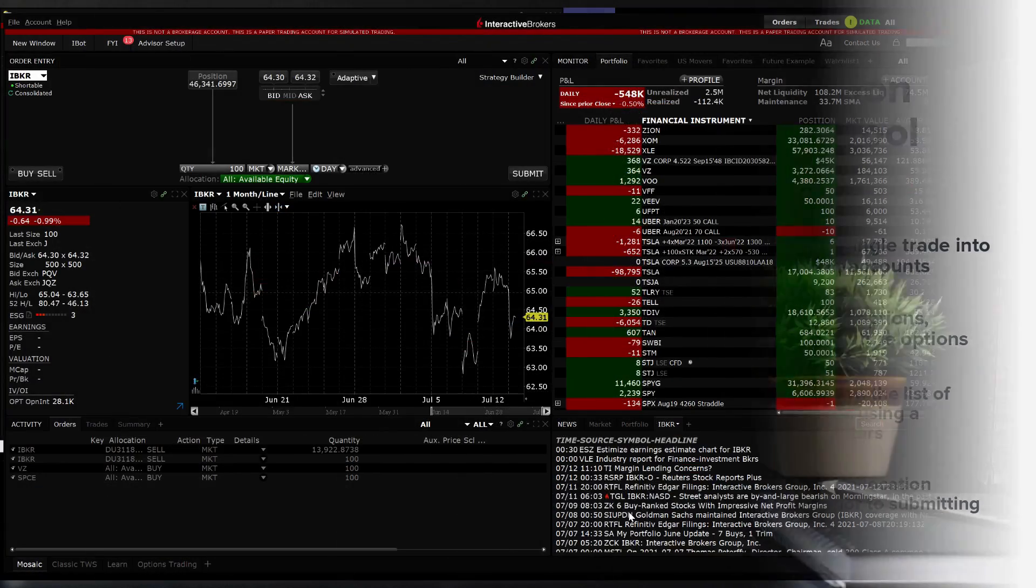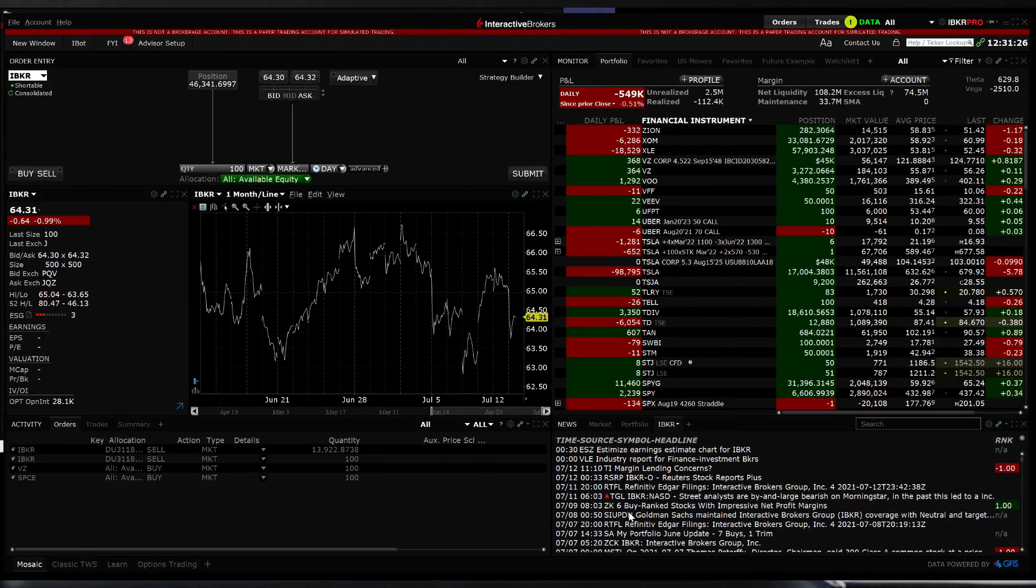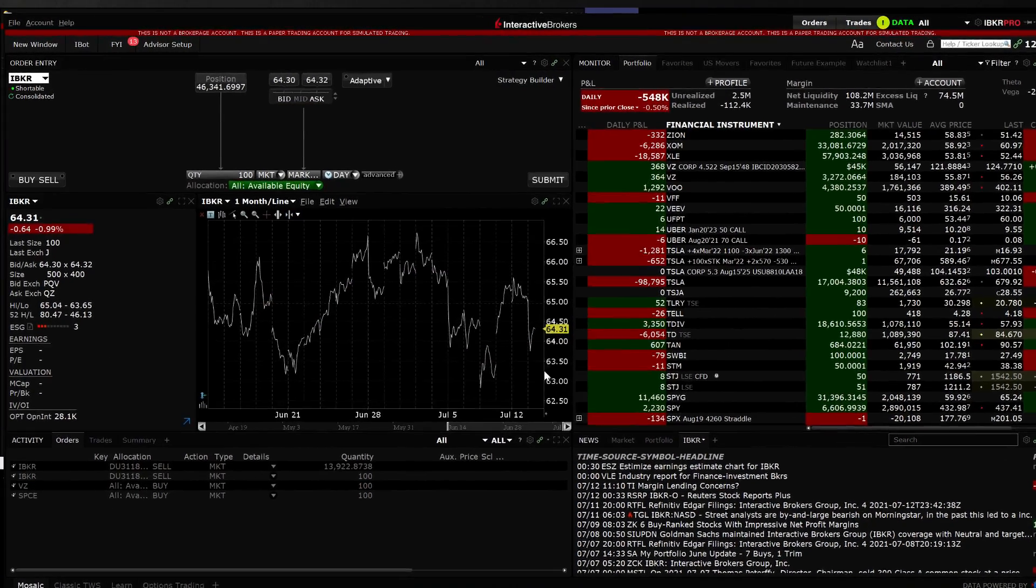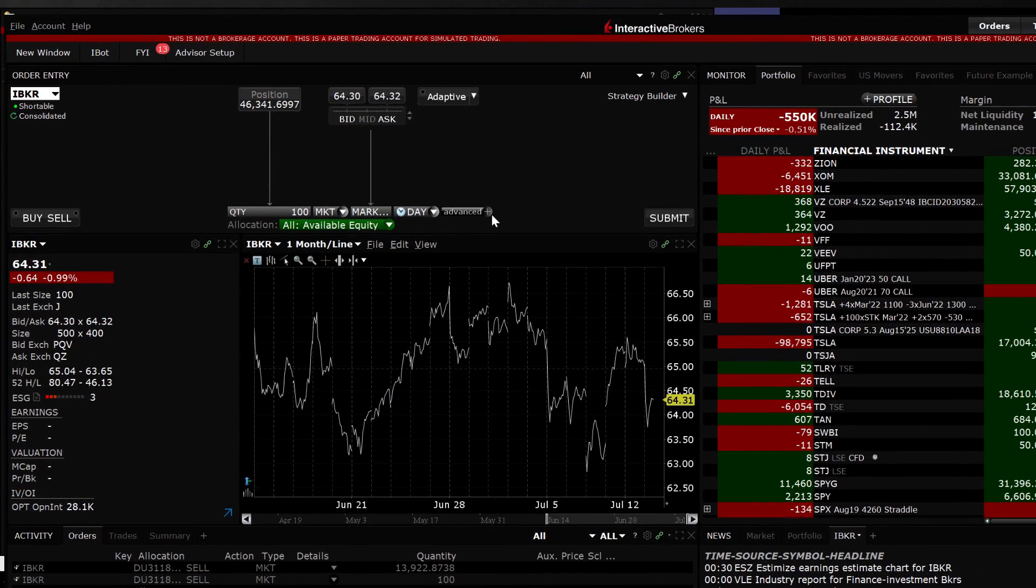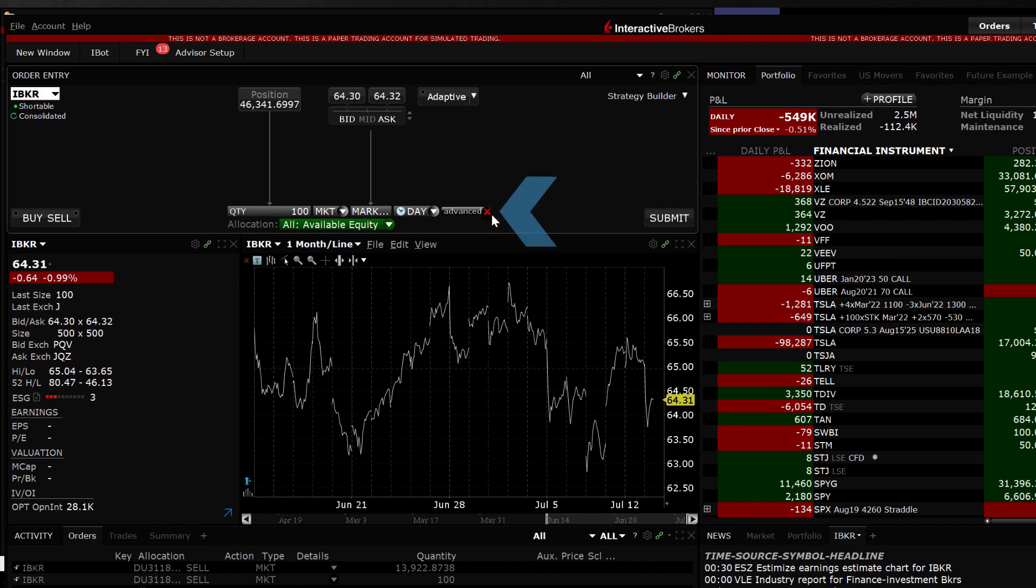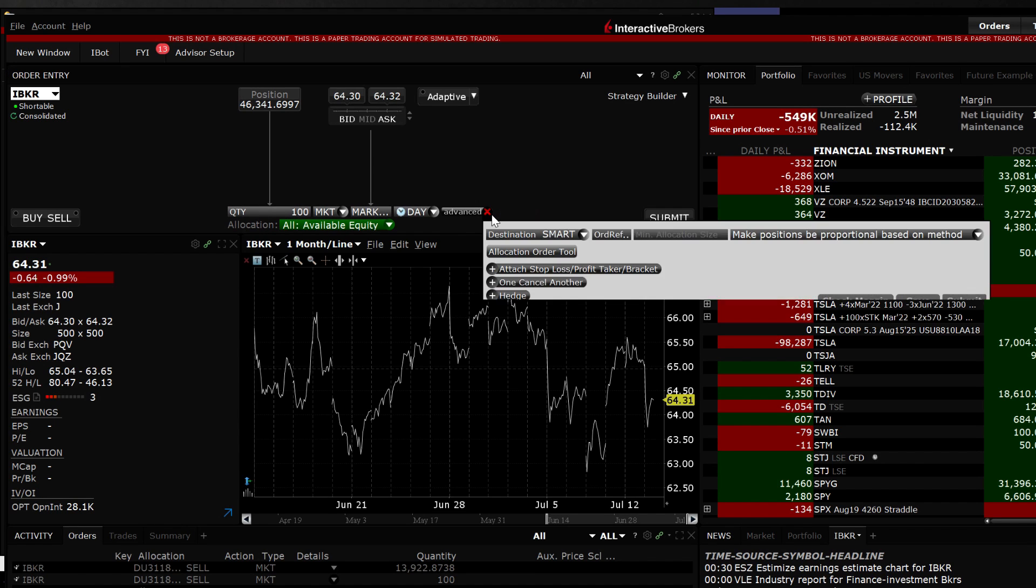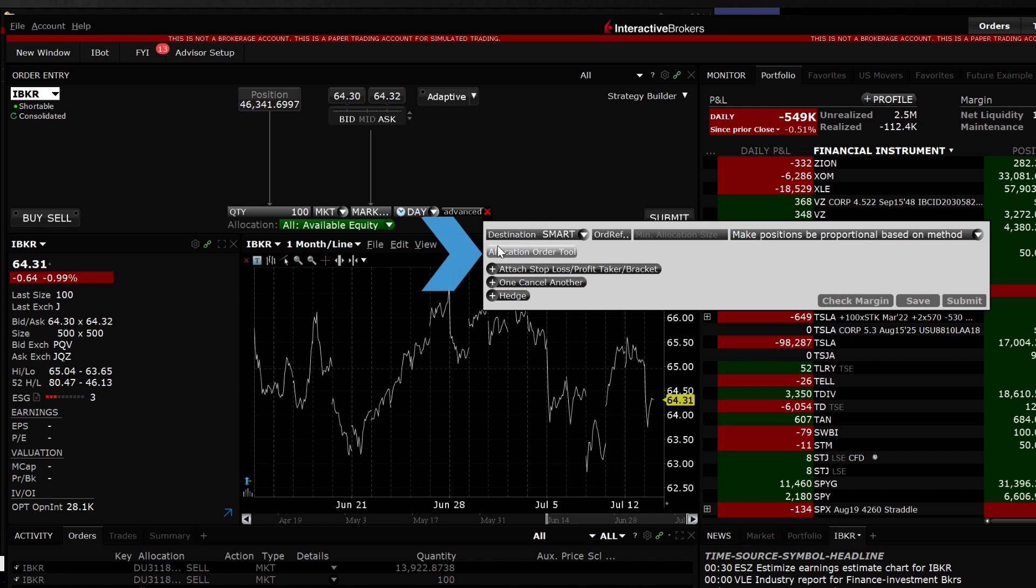The Allocation Order Tool can be accessed in Mosaic from the Order Entry panel by clicking on the Advanced button in the centre right. Once the pop-up appears, look for the Allocation Order Tool button to the left and left click on it.